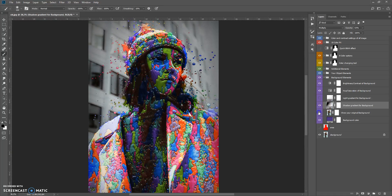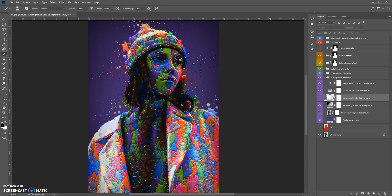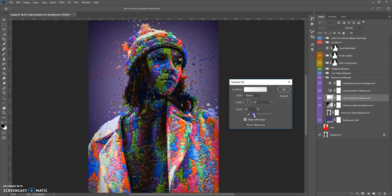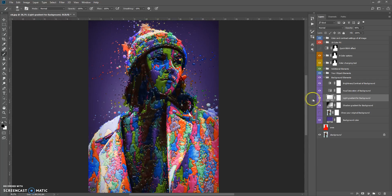This folder also contains a light gradient for the background — double-click to move it, and you can also scale this light gradient. There is also a hue and saturation adjustment for the background.